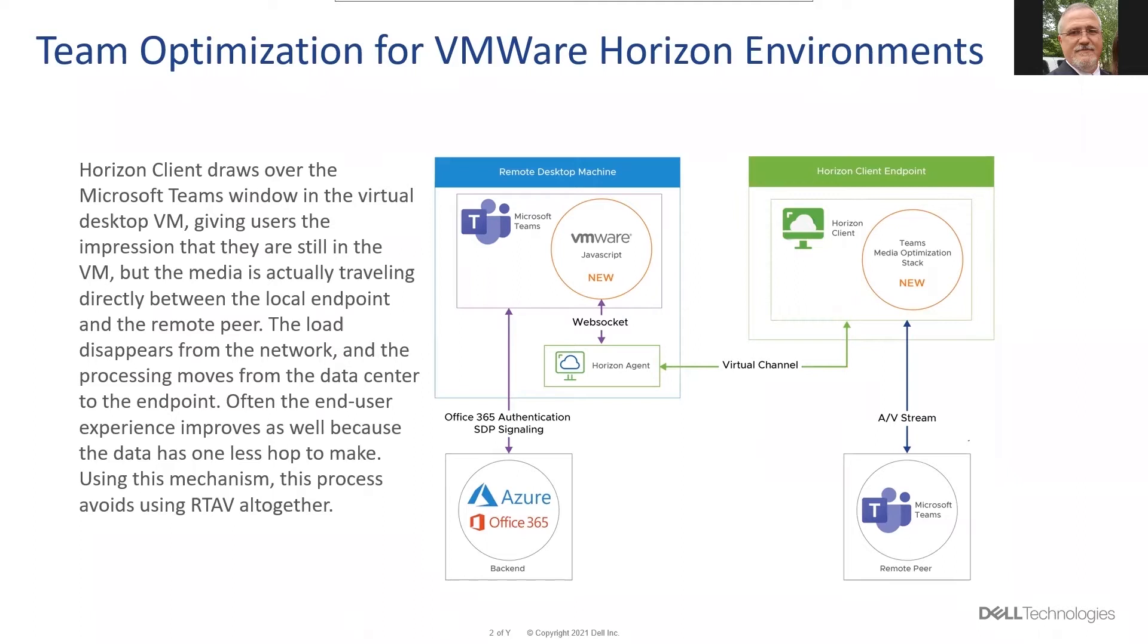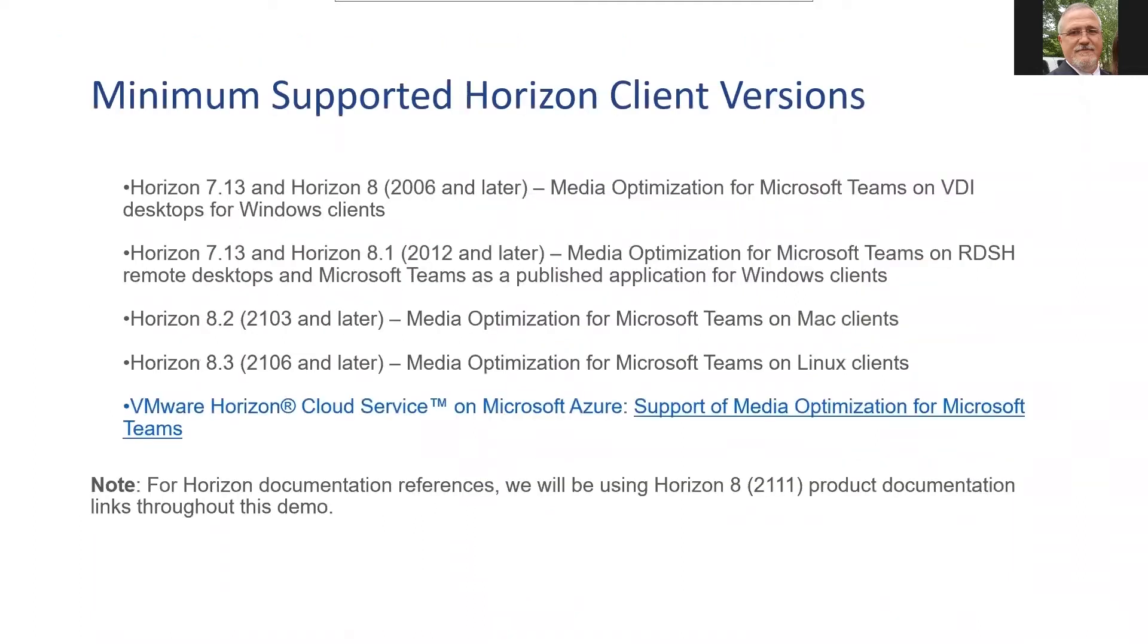The minimum agent version, Horizon agent version, is 7.13 and the client needs to be at least 2006 and later for this to work.